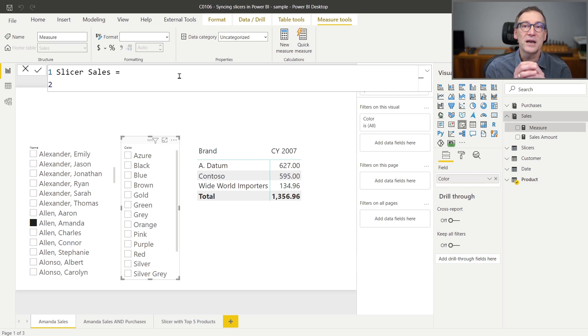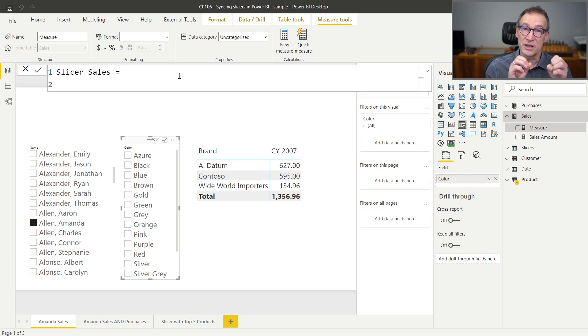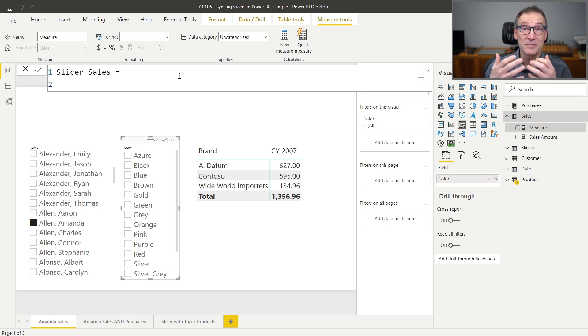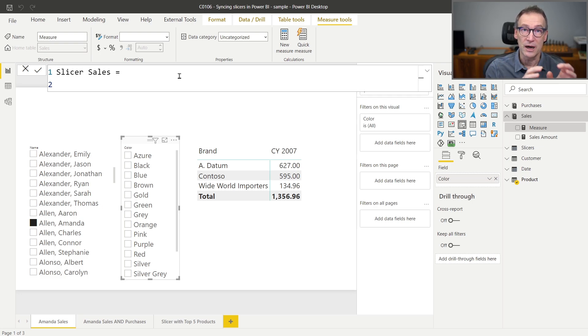Now, instead of computing the sales amount and checking that it's not blank, I can make it simpler and just check if there are sales. Indeed, I compute the sales amount because I actually want to see if there are any sales for that color. And I don't need the value of the sales amount.